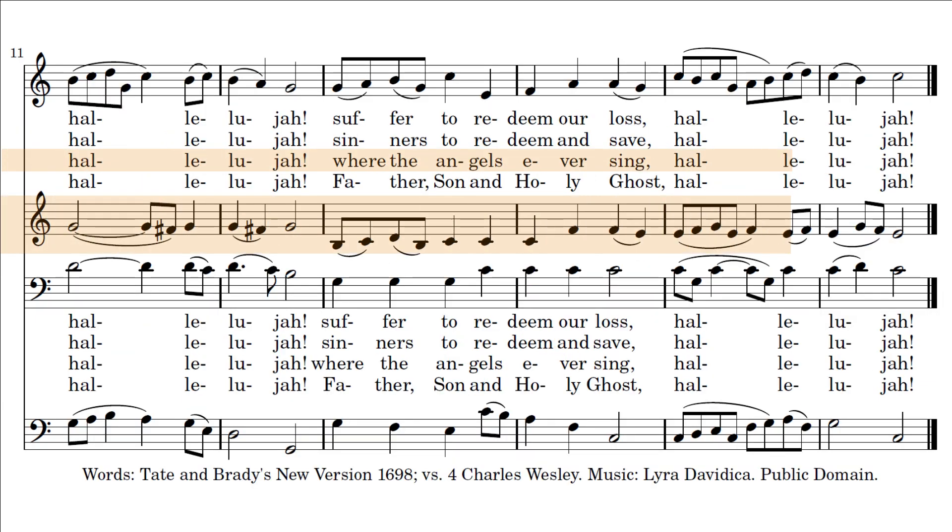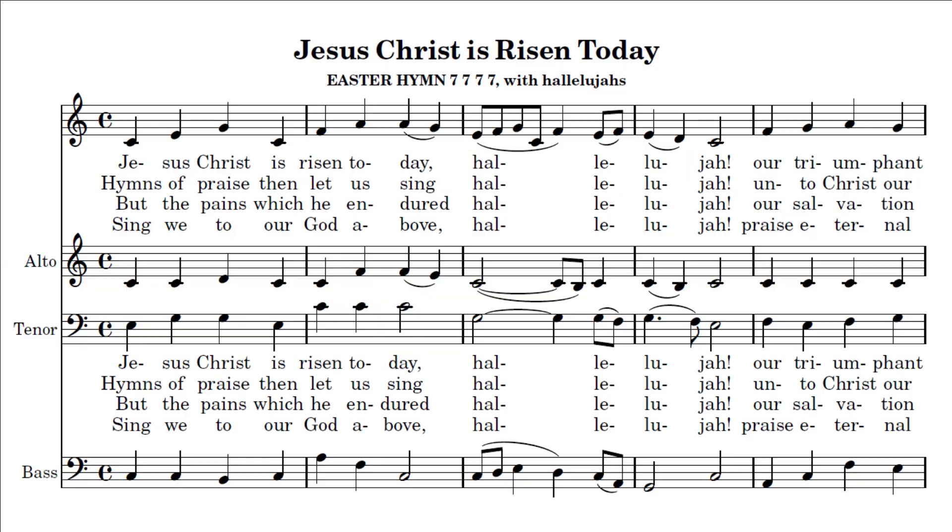Alleluia. Where the angel ever sing, Alleluia. Hymns to greet our heavenly King, Alleluia.